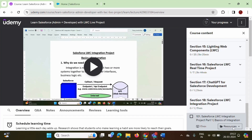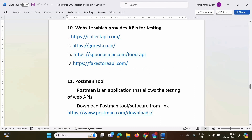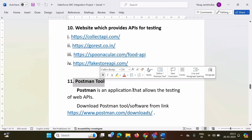You can download it from the resources. In this video, we will see how to test an API using the Postman tool. We will also see how to write Apex code which calls those APIs.